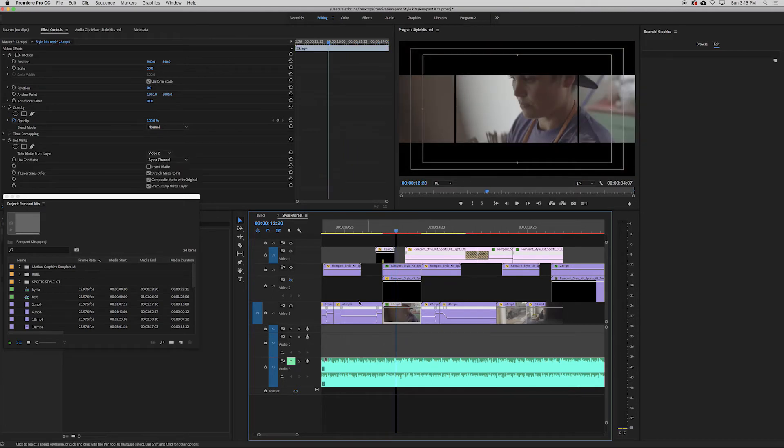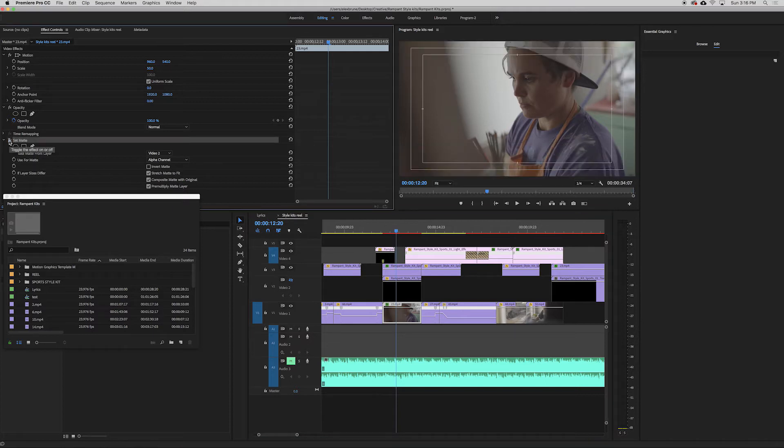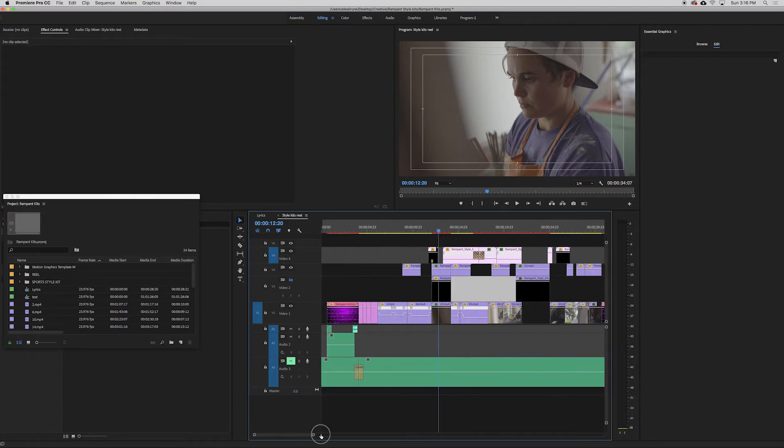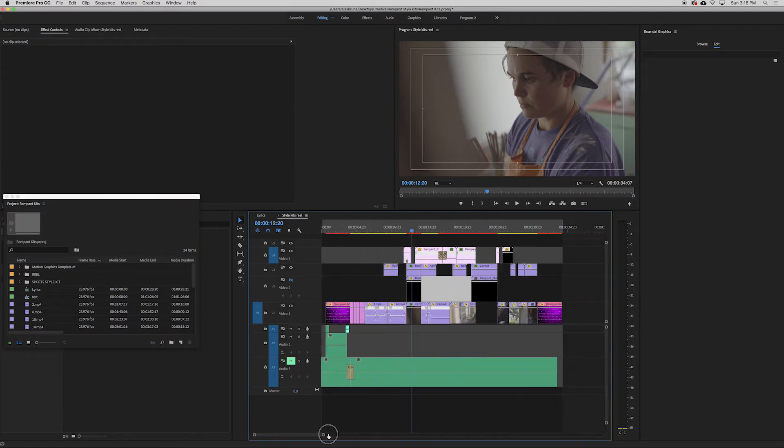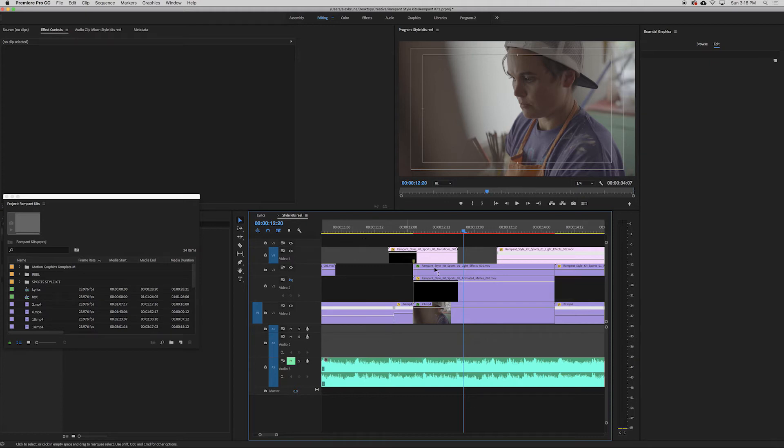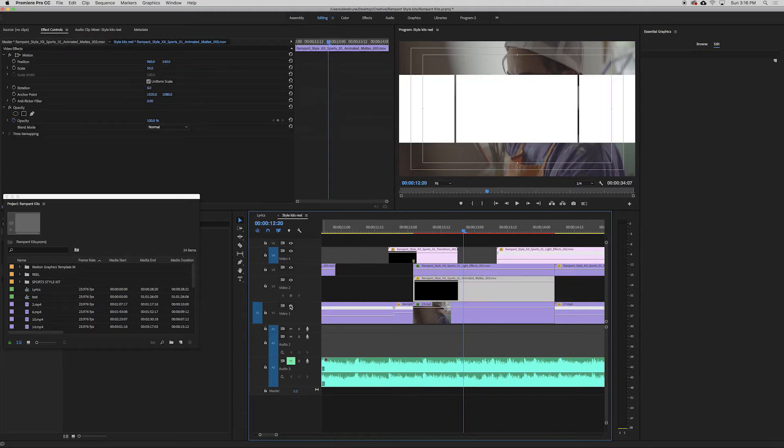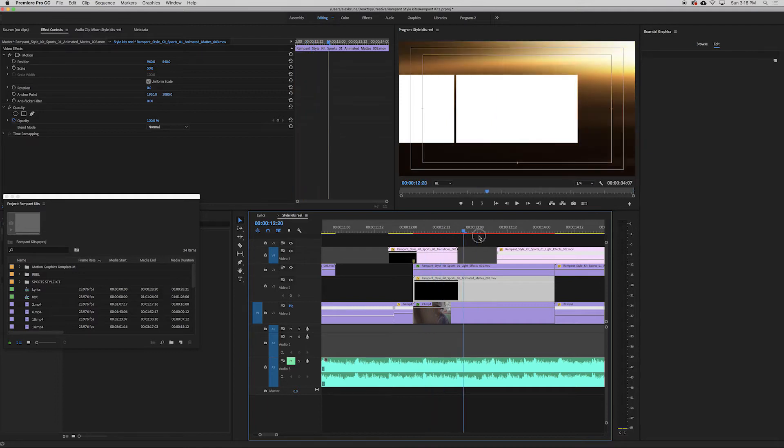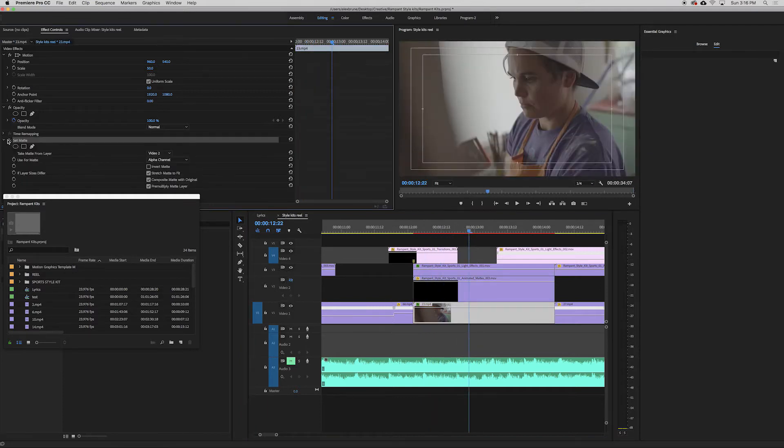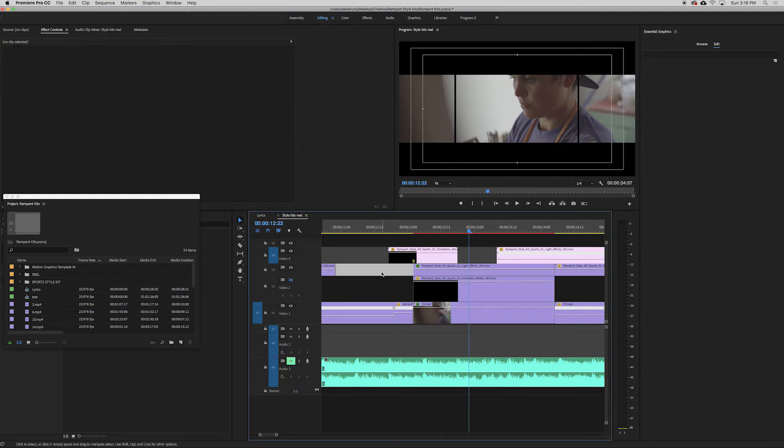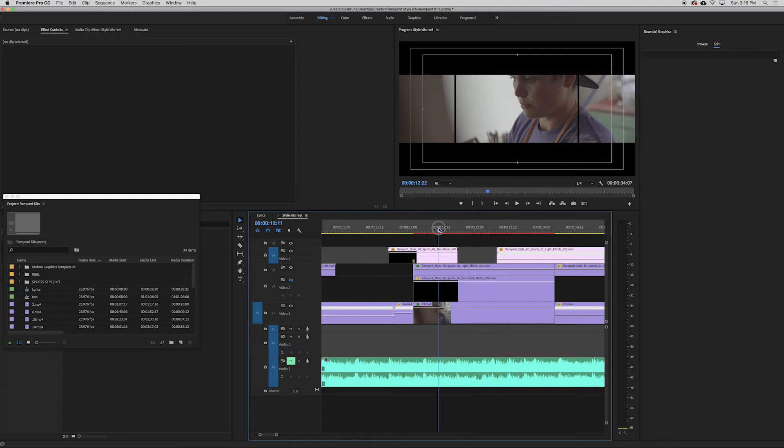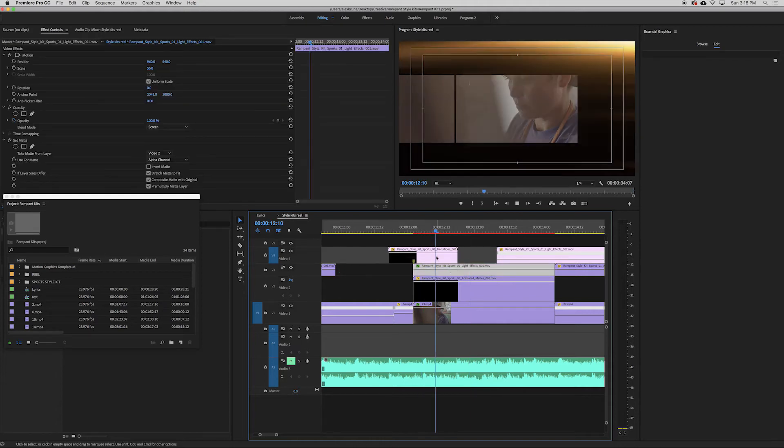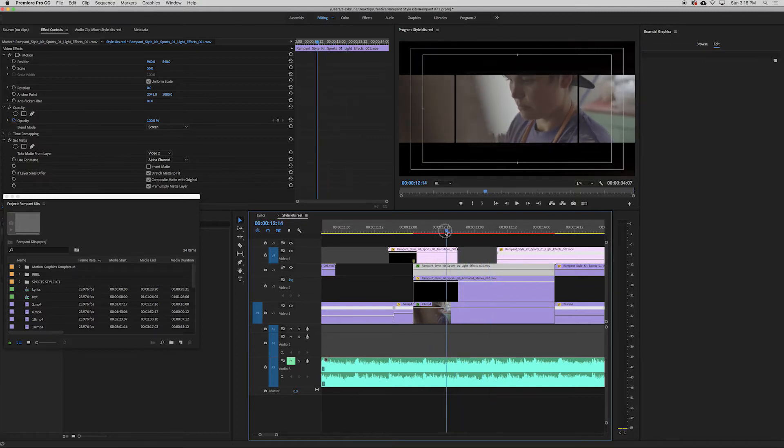This clip without. If I disable this mat. It just fills the screen. But then this whole layer that I have here. This whole track. Video 2. It's sole purpose is for mats. So I put this mat on here. And if we watch it back. It shows that it just pops in these white boxes. So then when we go back onto this video clip. We put on some set mat. And we choose video 2. Alpha channel. And it just makes it look like it's appearing like that.